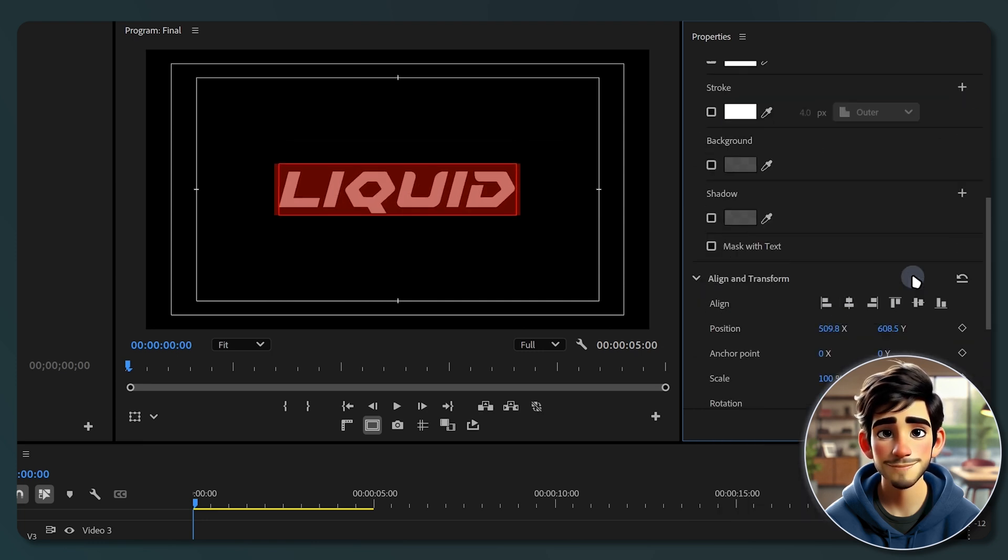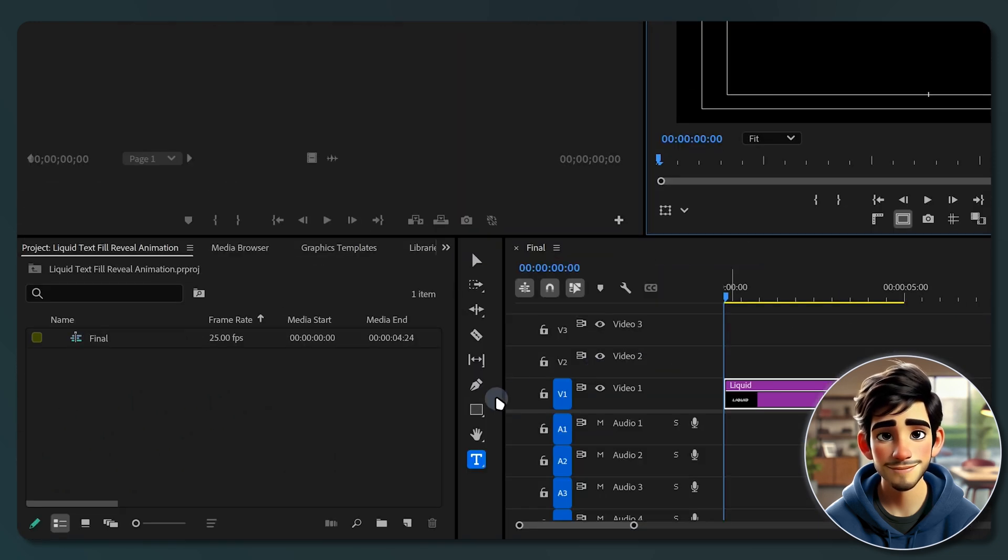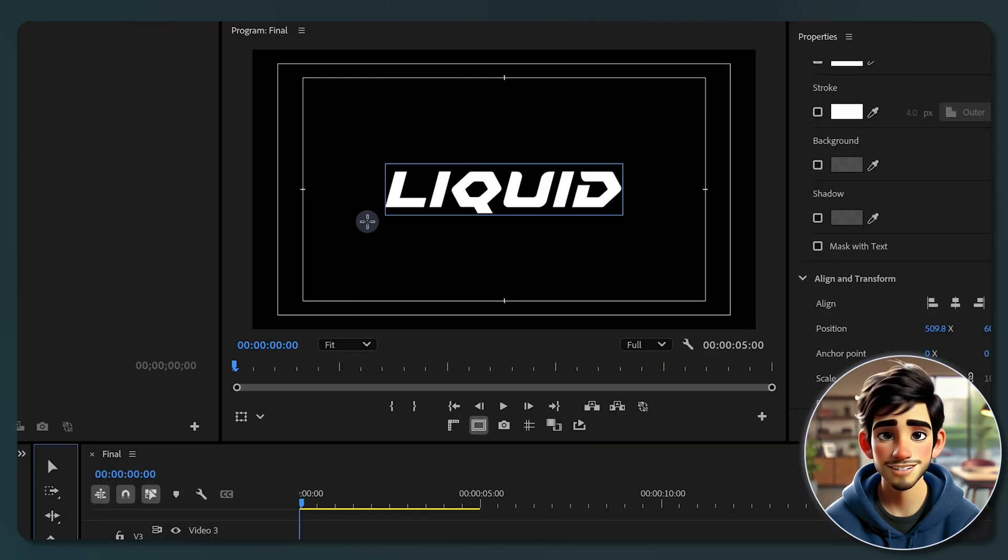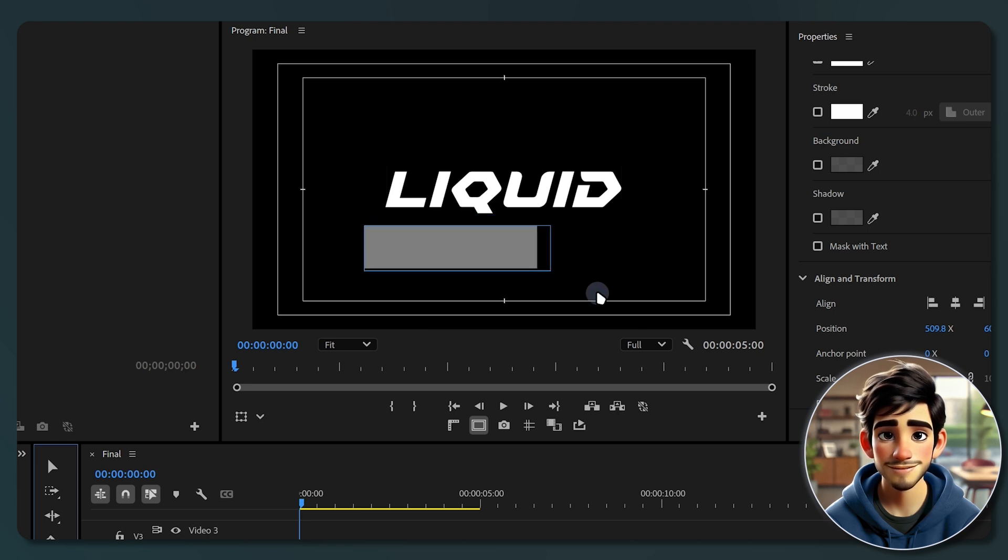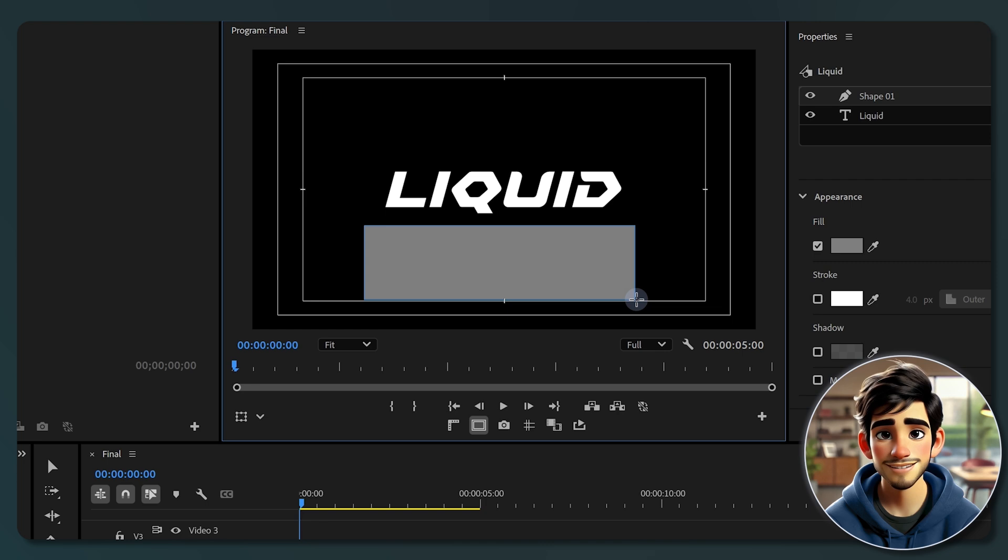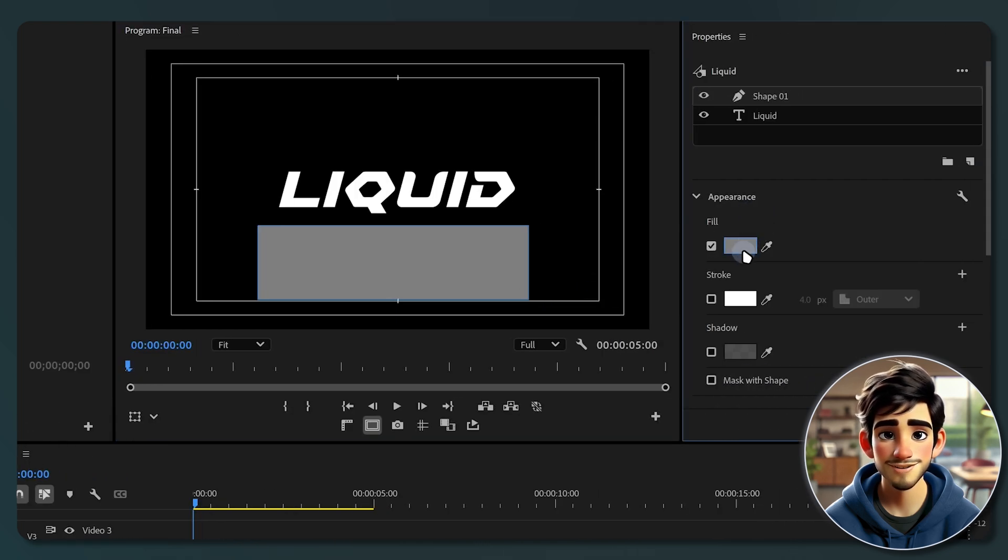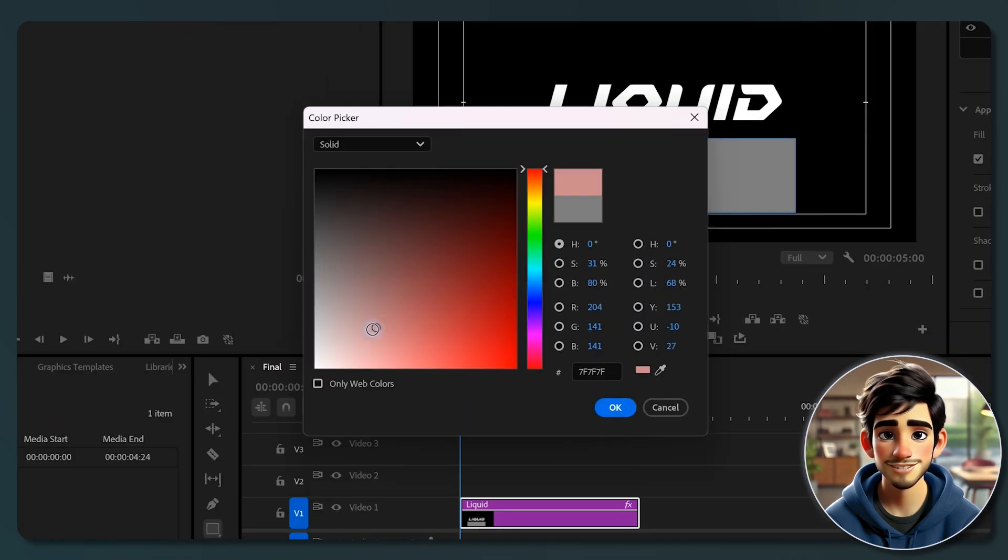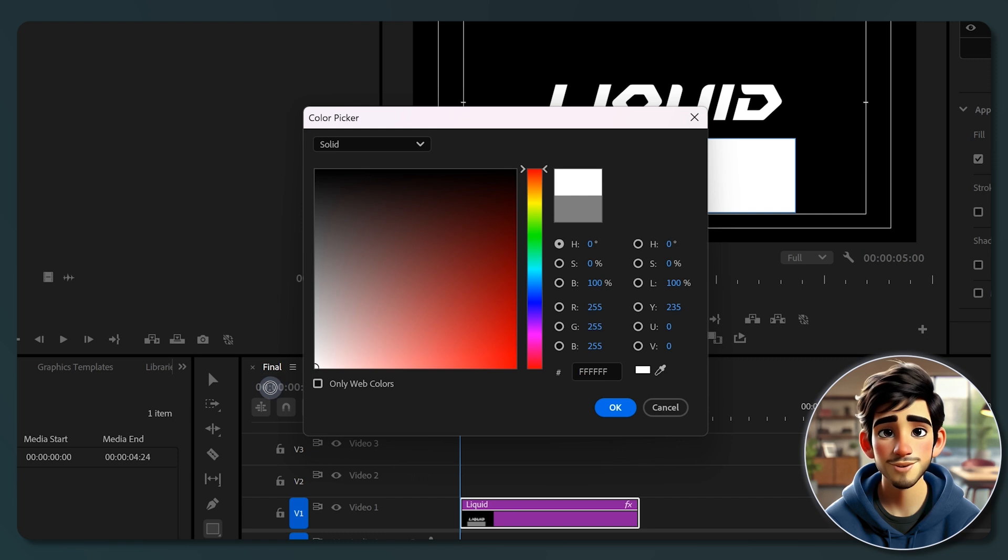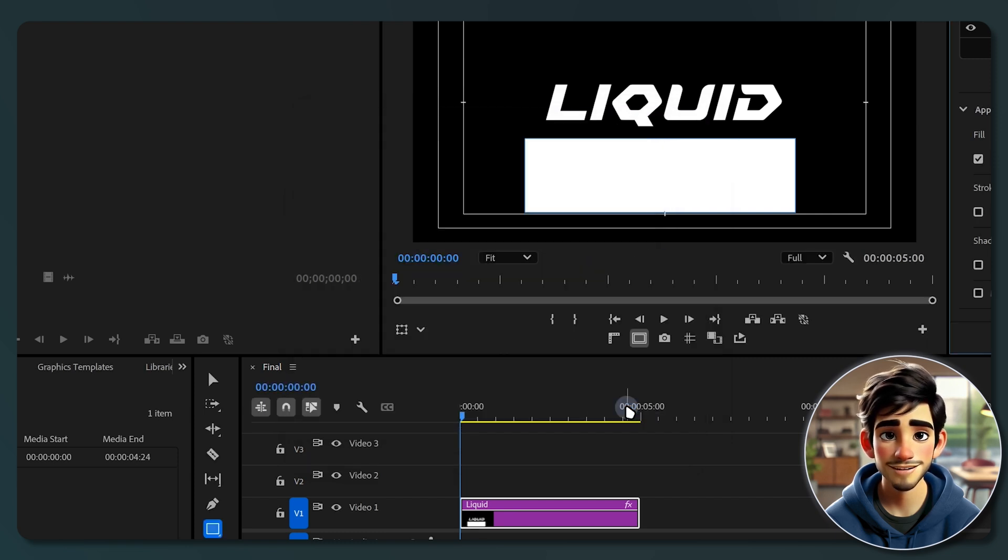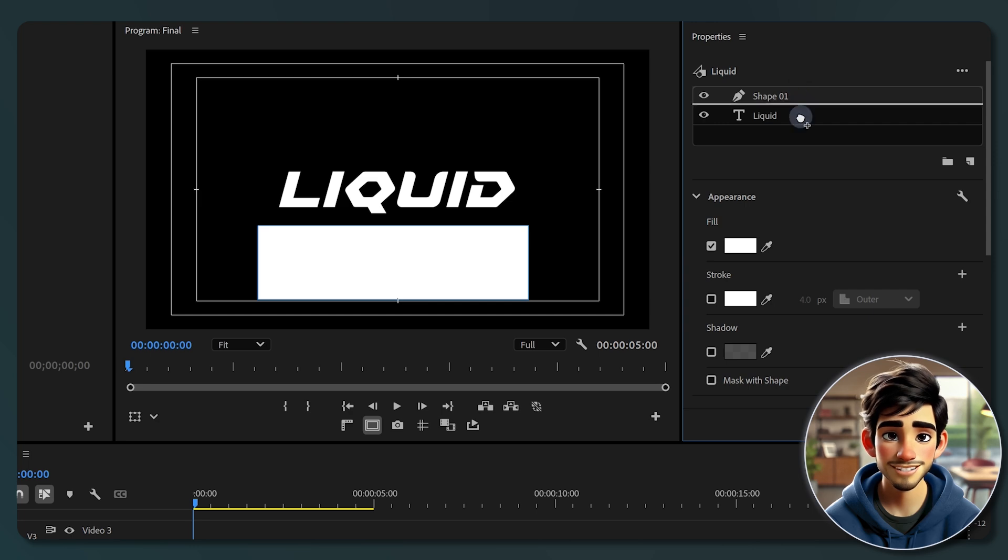Once you are happy with your text, it's time to create the liquid effect. Grab the rectangle tool from the tools panel, then draw a box in the program panel, making sure it's large enough to completely cover the text. Next, head over to properties panel and change the fill color to the color you want your text to be. I will go with white. Once you're done, click OK. Now, scroll up and drag the shape layer below the text layer.